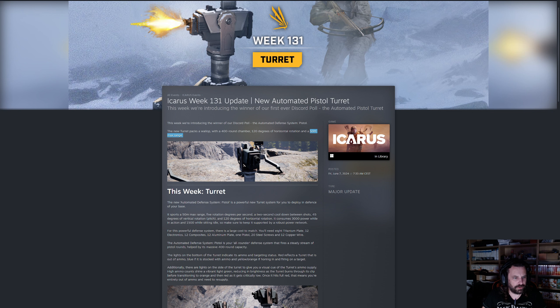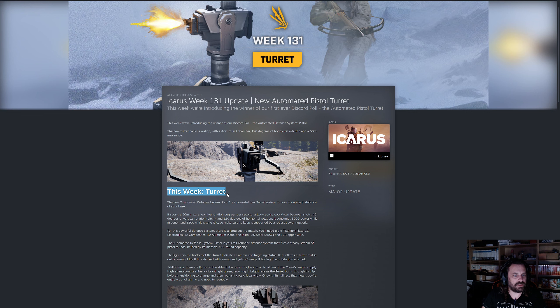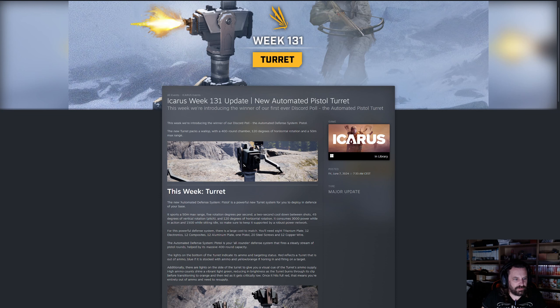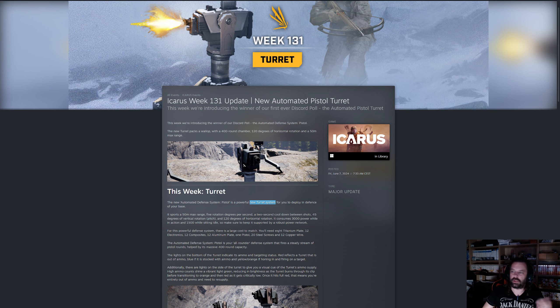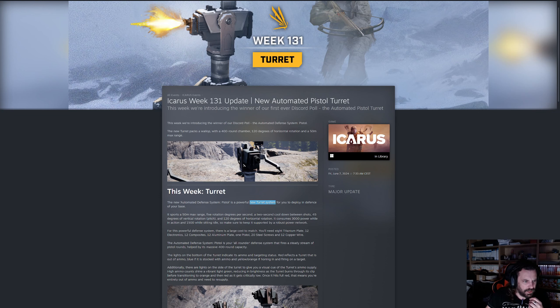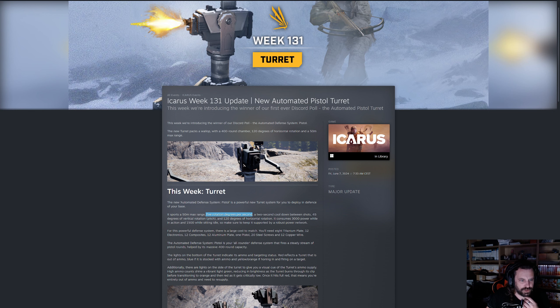120 degrees of horizontal rotation, 50 meter max range, the pitch is going to be 45 degrees for the core rotation. So let's have a quick look at the turrets. This new automated defense system pistol is a powerful new turret system for you to deploy in defense of your base.